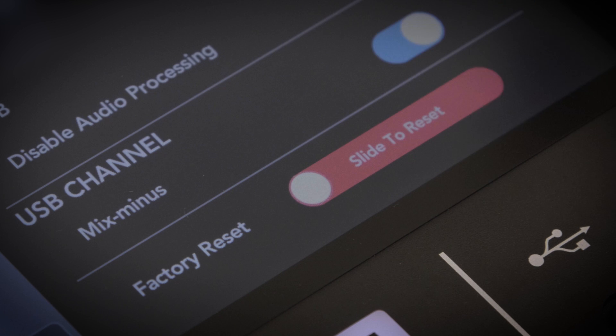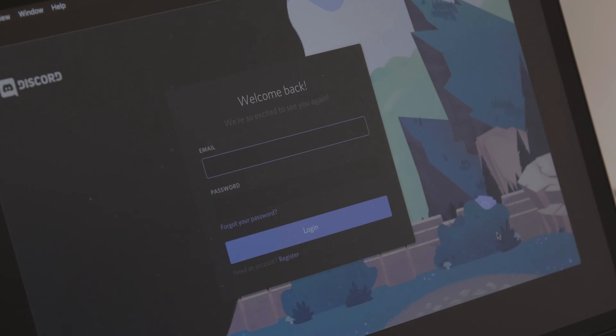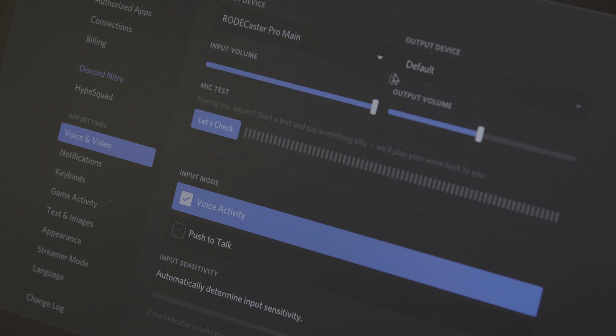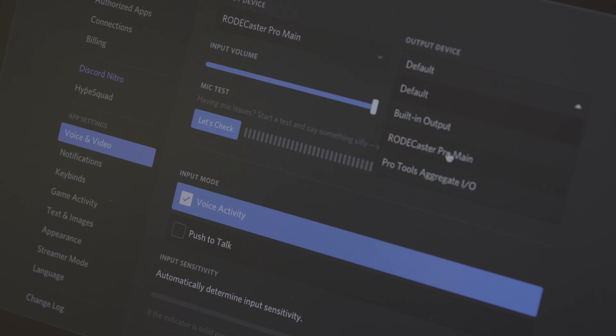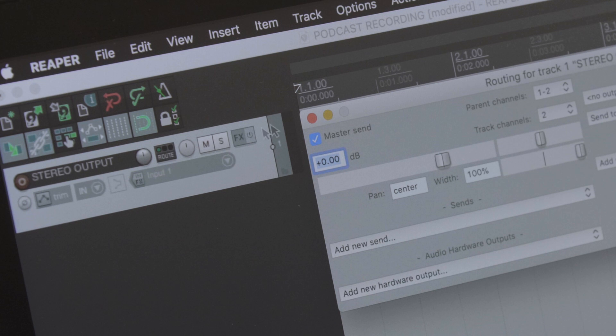However, if you activate the USB mix minus mode, which is available on the same settings screen, then the main stereo USB output device will work as a mix minus for the USB channel, enabling you to connect to a communications app on the USB input. This means that if you want to record the stereo mix to your computer as well as using the USB input for a phone call or similar, you'll need to activate the multi-track mode. Make sure you allocate the main USB device to your communications app and sources one and two of the multi-track USB device to the left and right channel of your recording software.